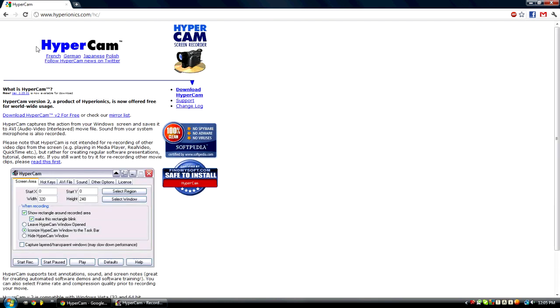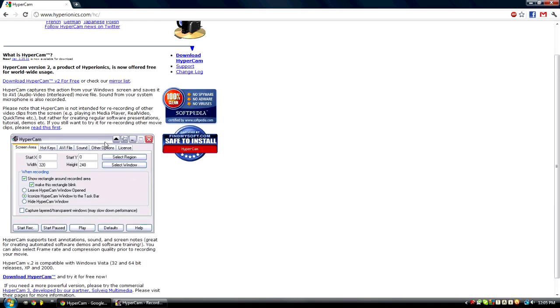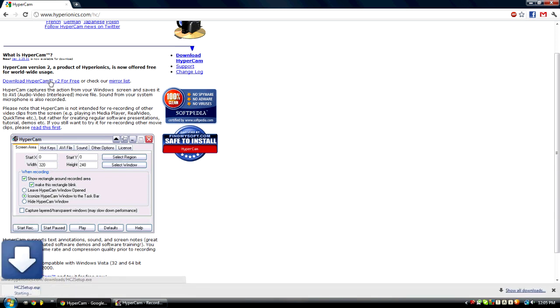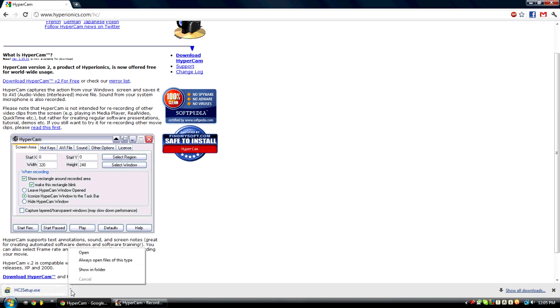It's going to take you to the Hypercam website and it should come up right here. Download it for free. And it will download this Hypercam 2 setup.